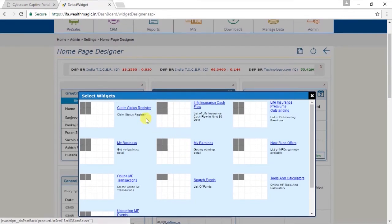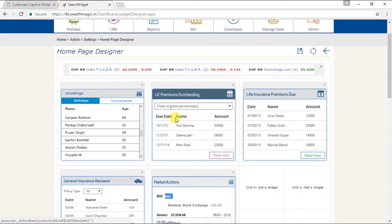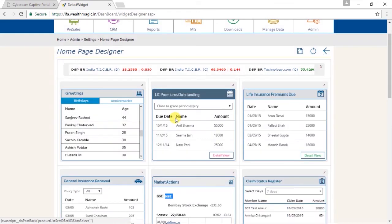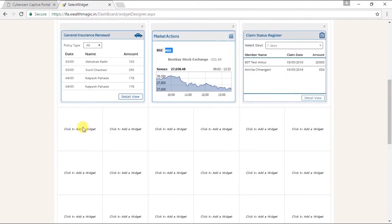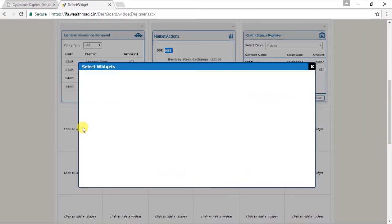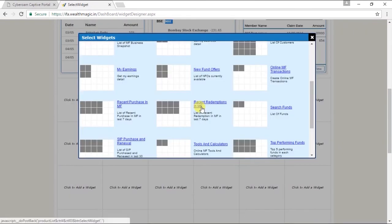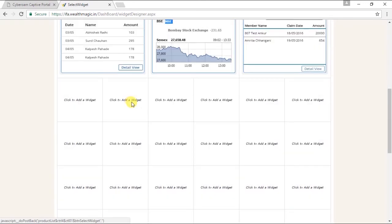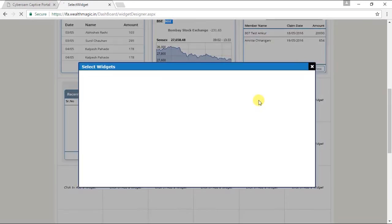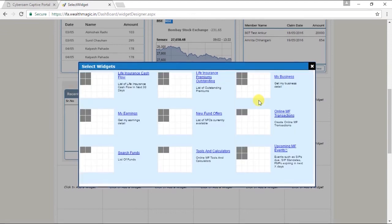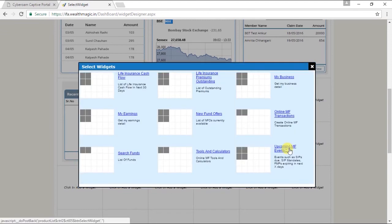Then we can select market action. We can select claim status register. Recent purchase in MF. And let's add one more widget. Upcoming MF events.